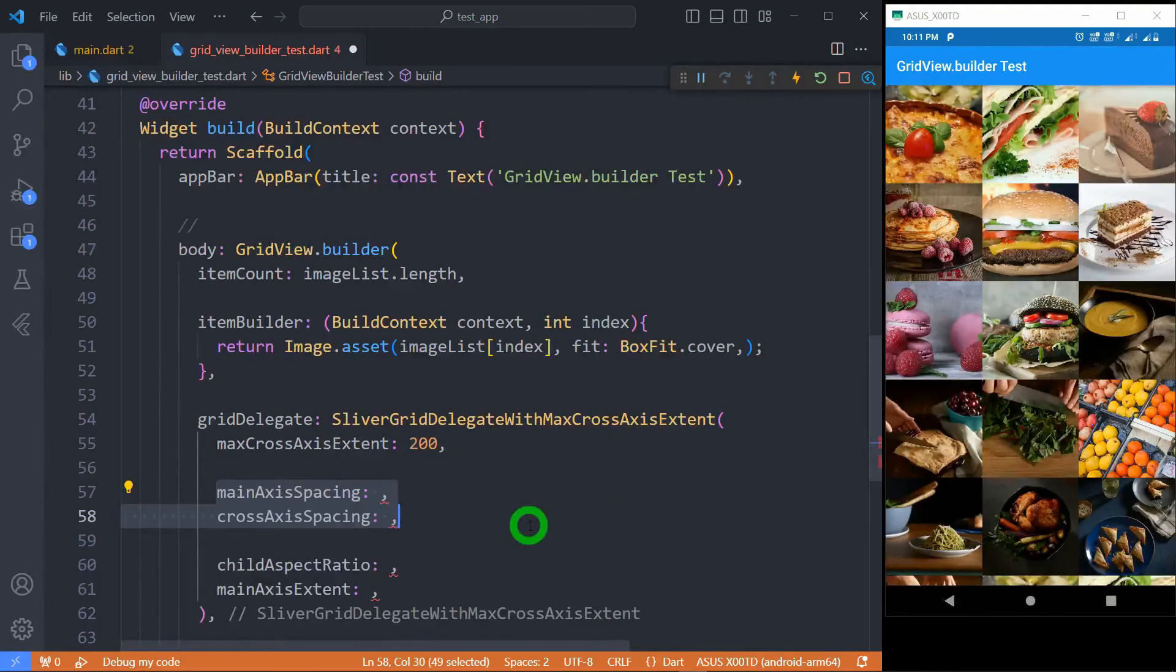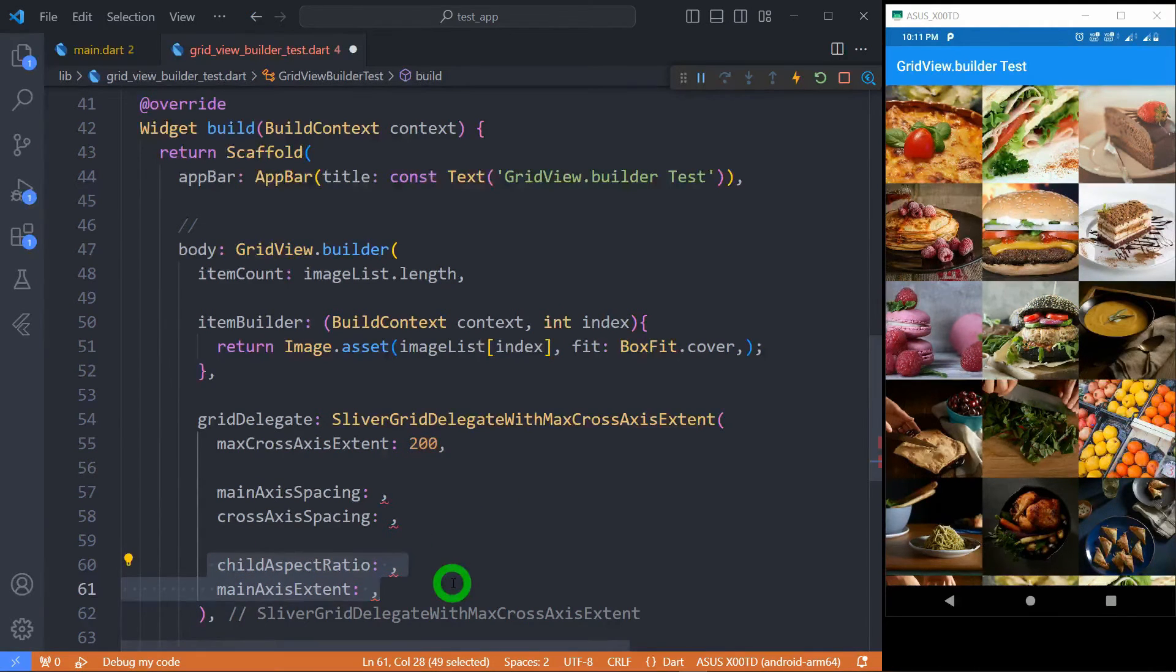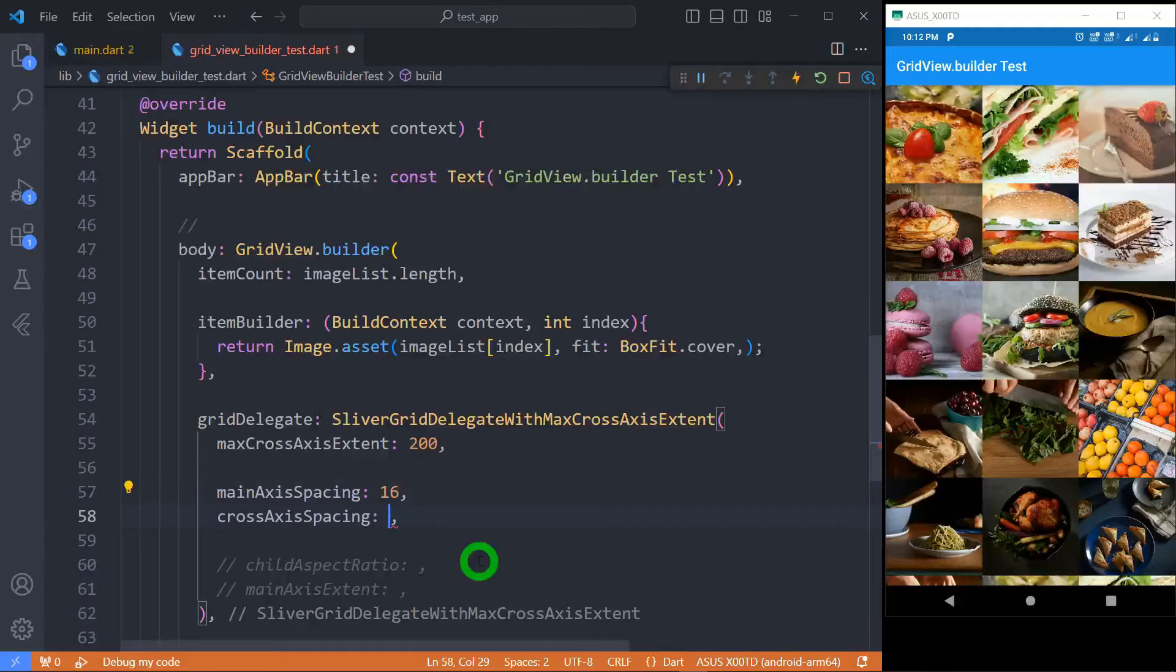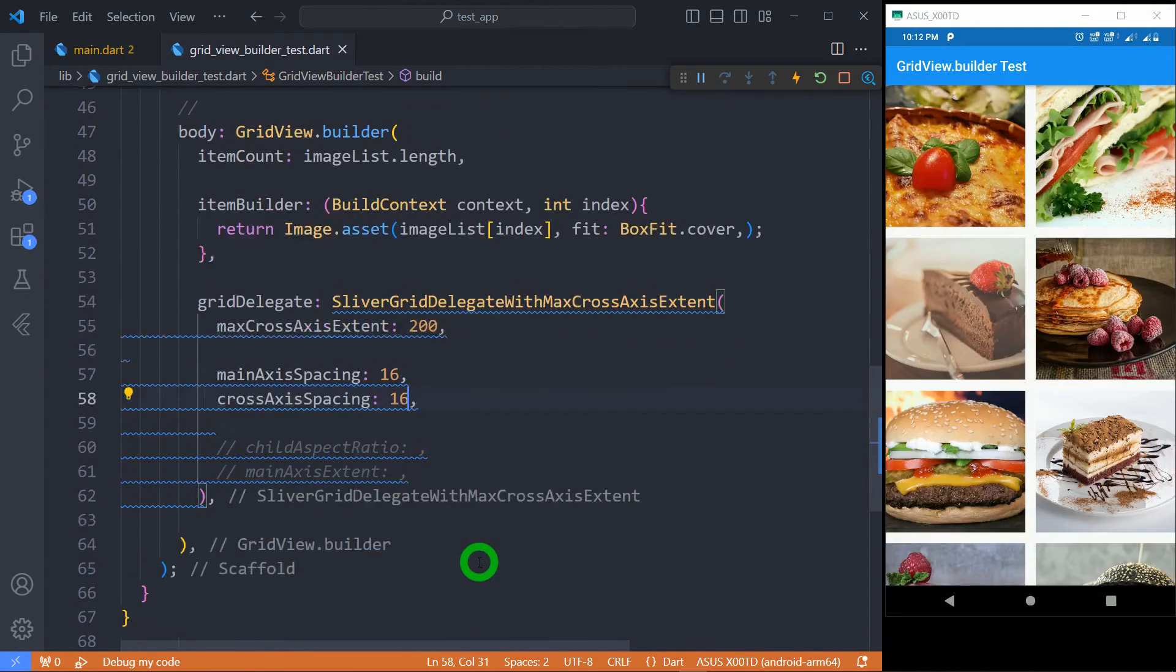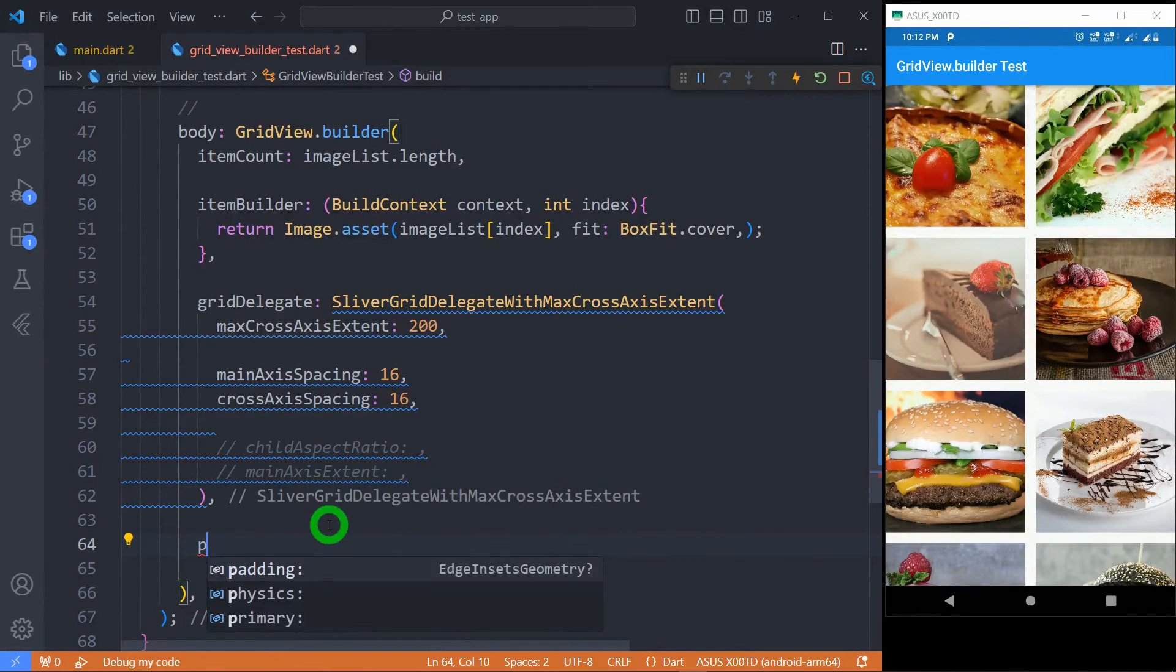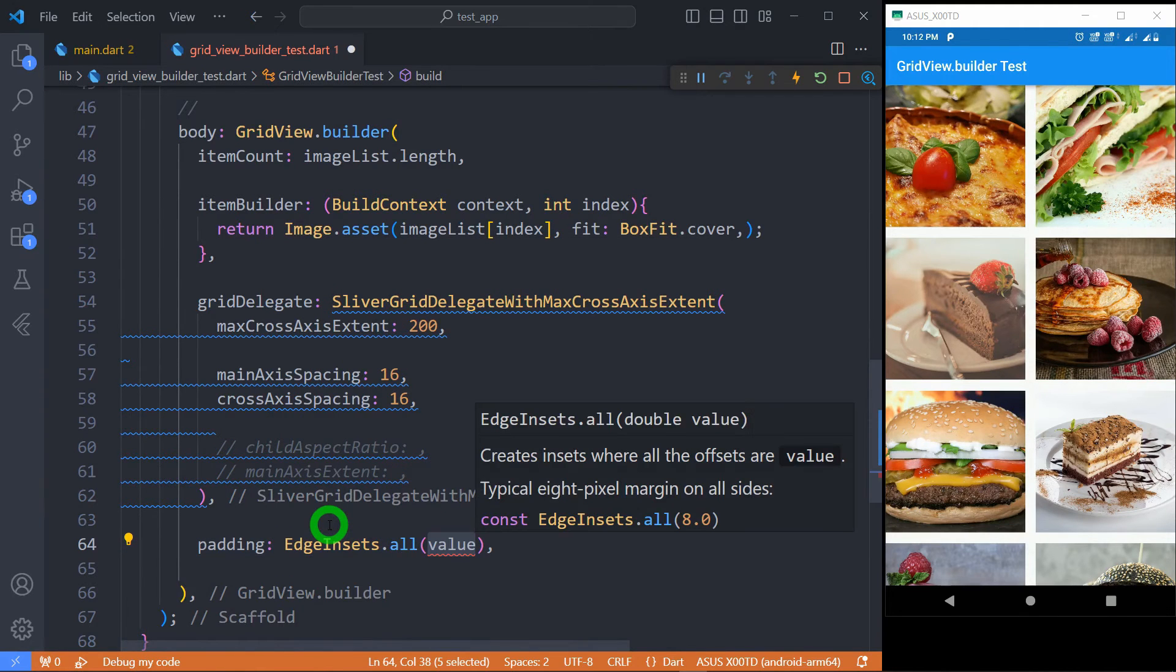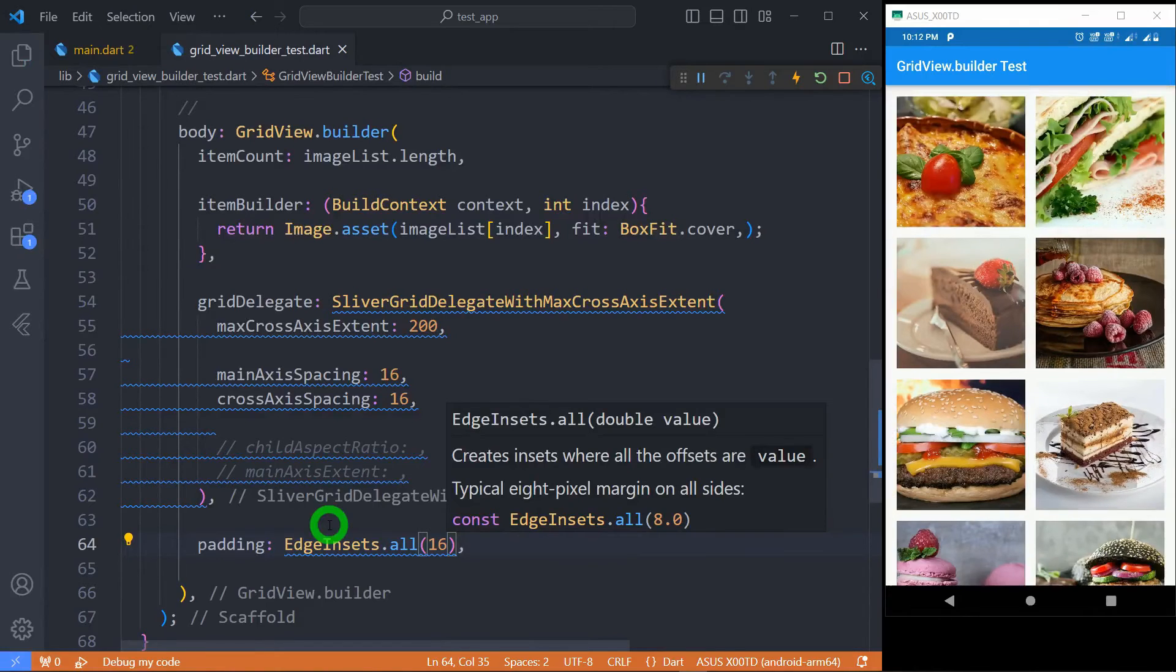We can also apply spacing here using the mainAxisSpacing and the crossAxisSpacing and we can also control the height of grid using the child aspect ratio and the mainAxisExtent. Let me pass the mainAxisSpacing 16 pixels and the same spacing for the cross axis. You can observe here there is no padding for this grid view. So we can apply padding using EdgeInsets.all and let's use 16 pixel padding across my entire grid view.